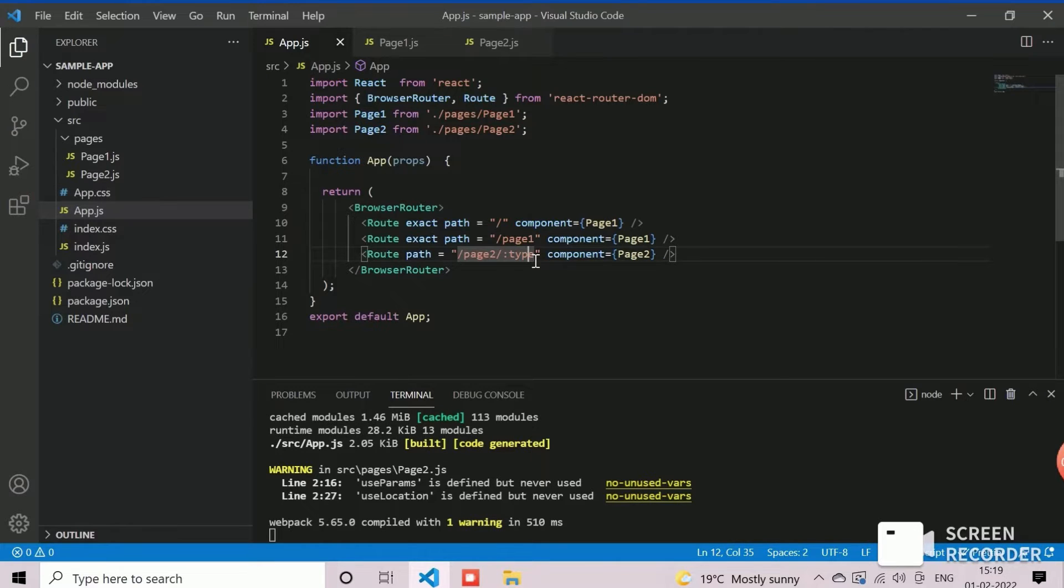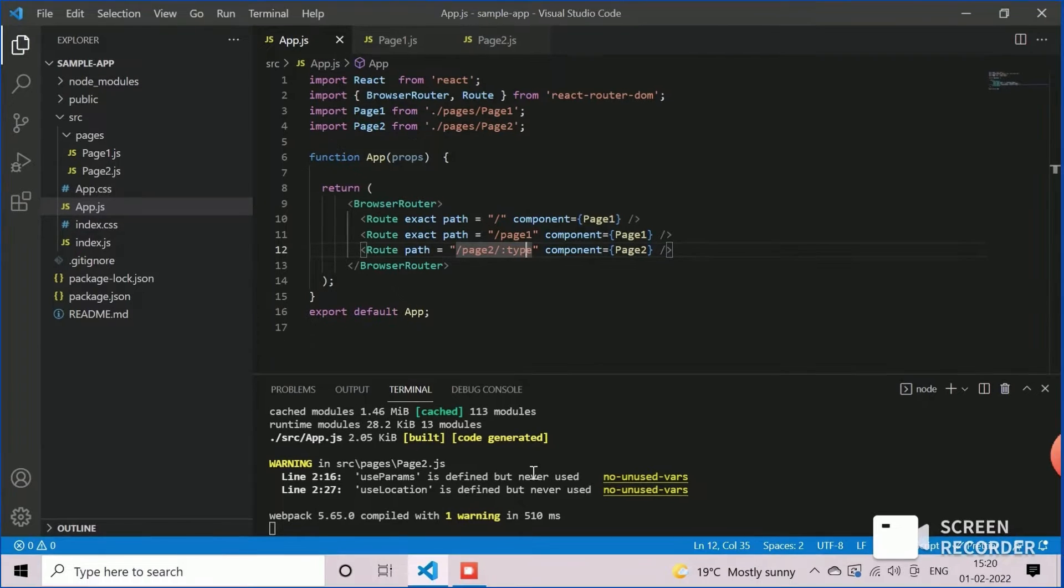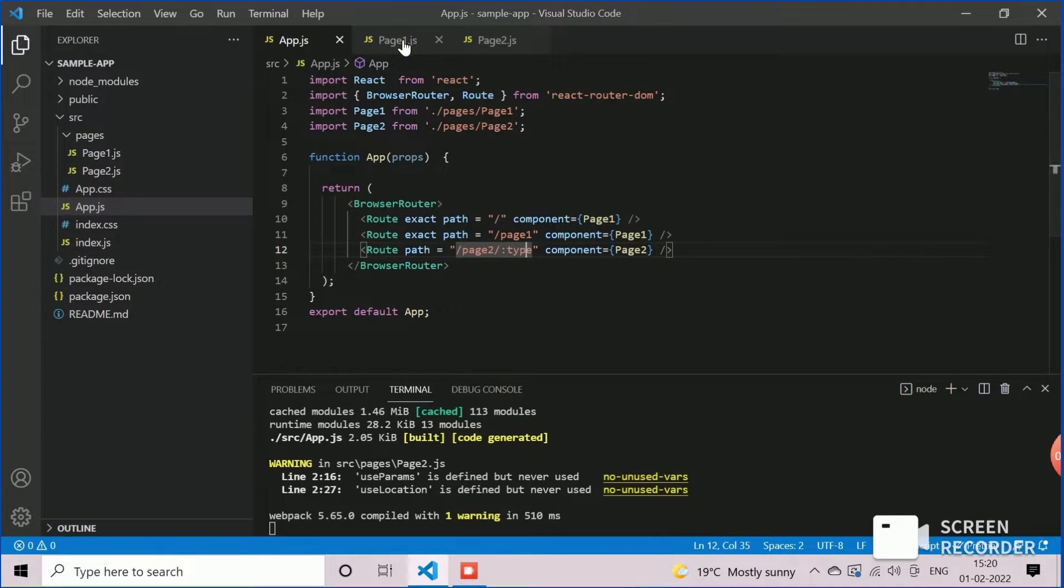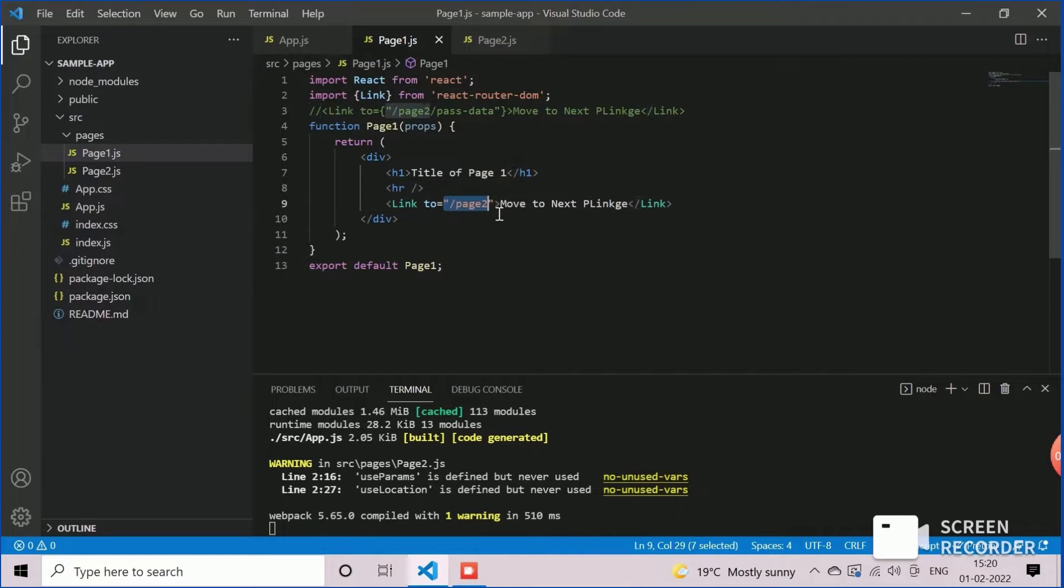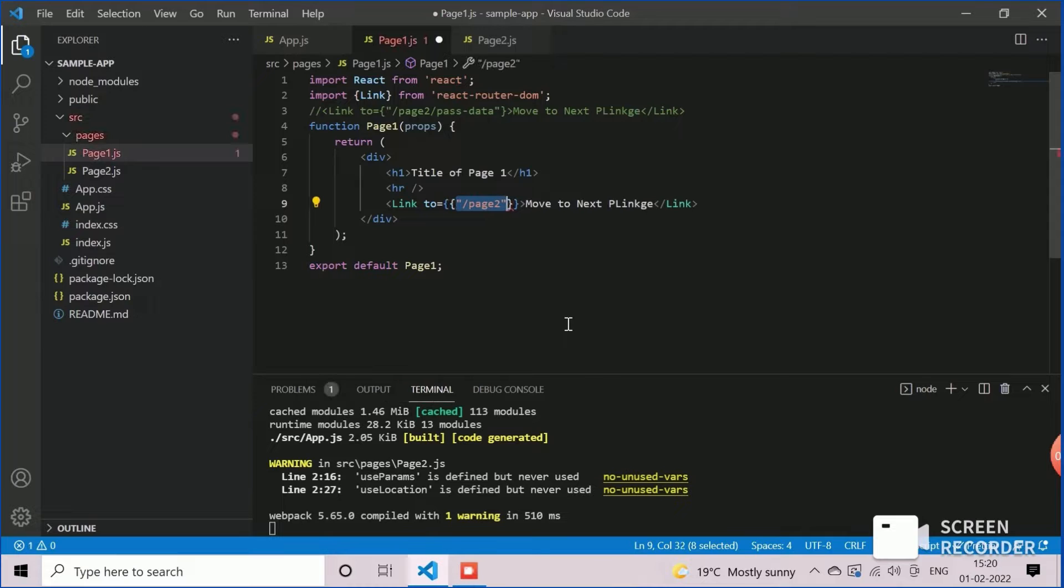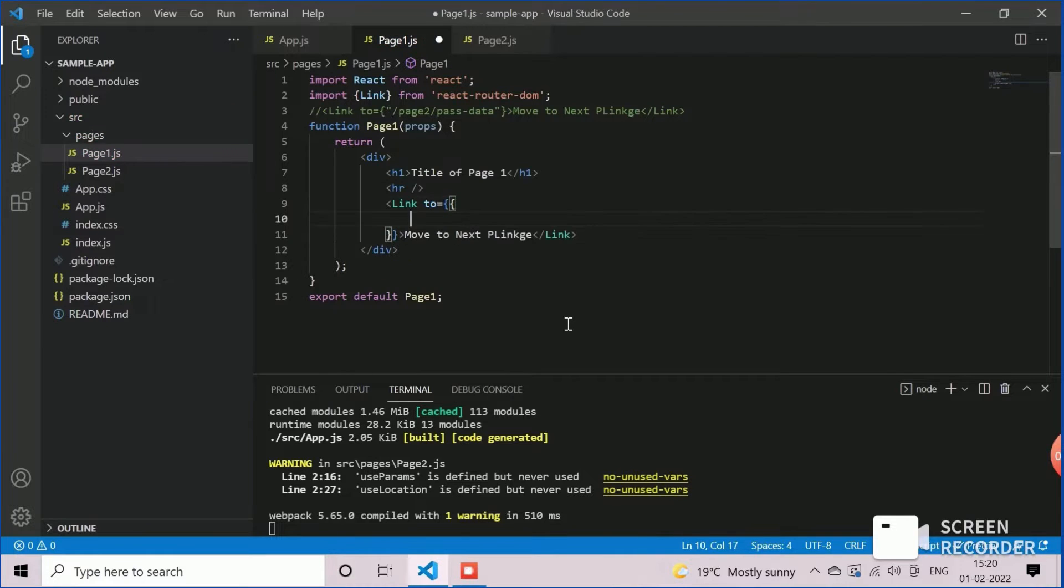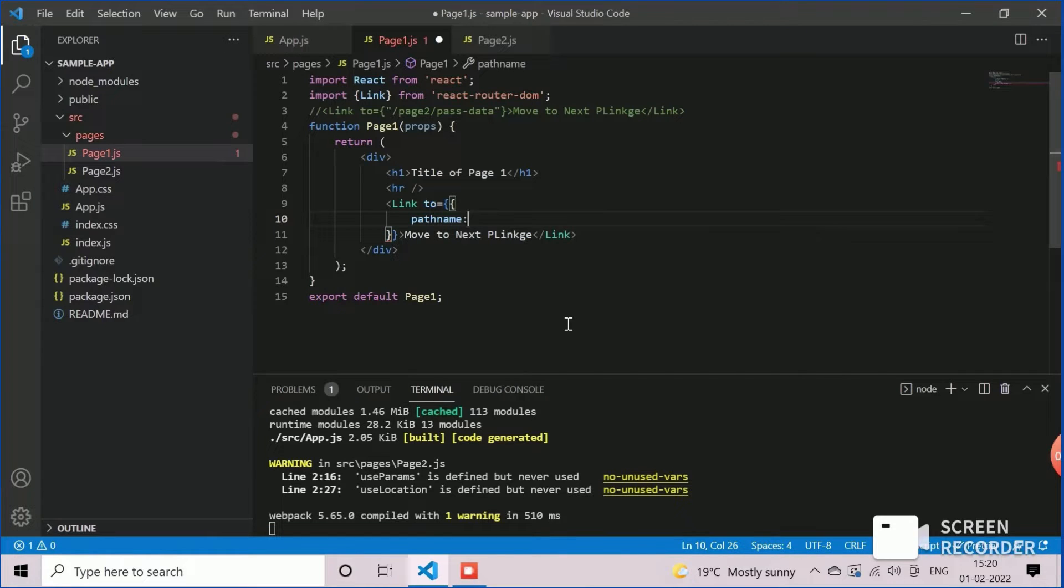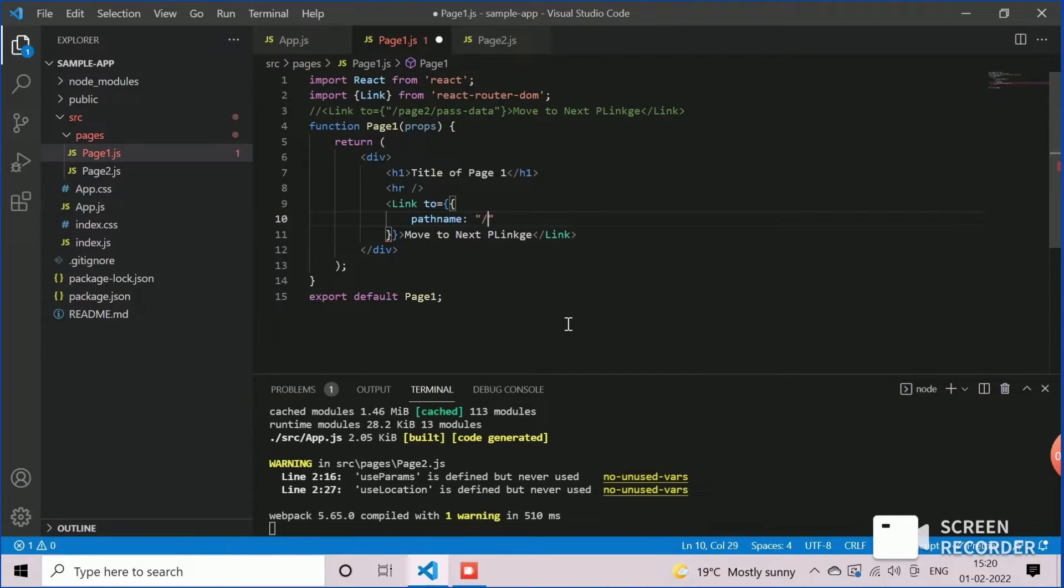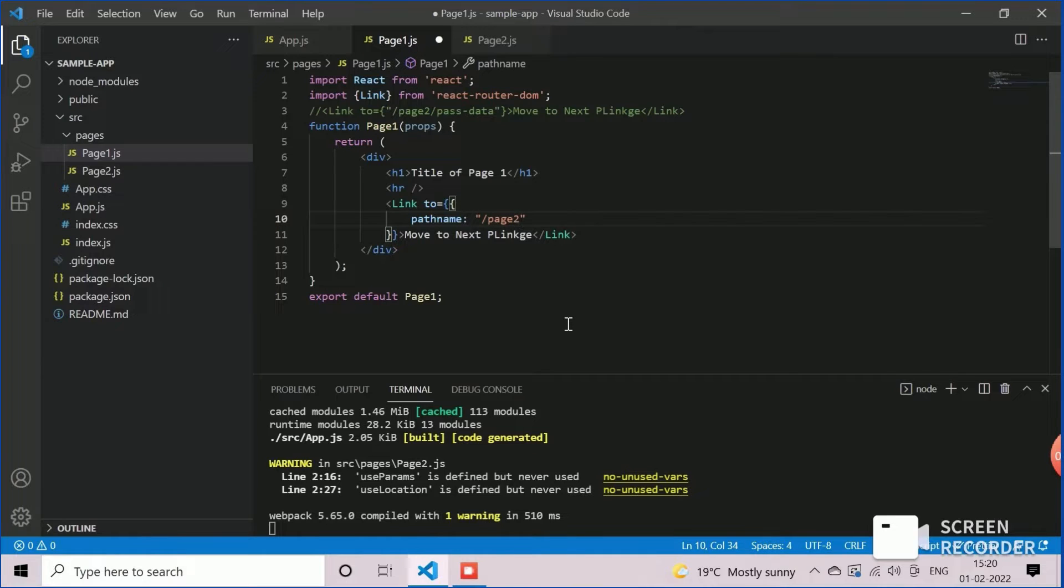We will modify the page 1 component to pass the parameter and state variable as props. In page 1 component, we will replace the value of link property to with a JSON array. The array contains the path name with parameter and value of state variable. Here we will pass the parameter value as parameter data after the slash page 2 slash.